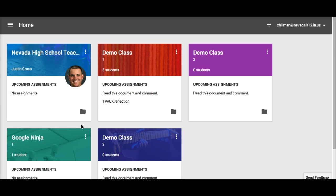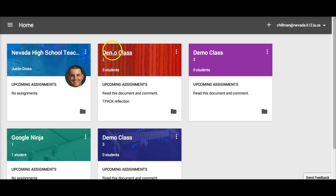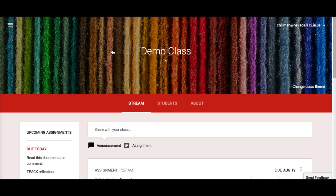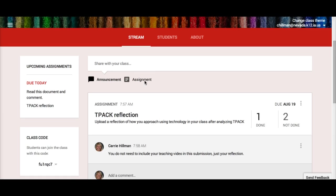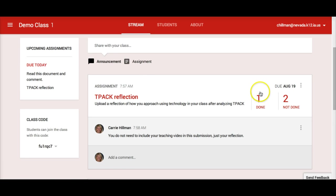Let's take a look at the demo class. It is telling me the period number, how many students are in the class, and below shows any upcoming assignments. If I open up this class, I can see that I have an assignment due. Underneath the due date, it is telling how many students have turned in the assignment and how many have not.